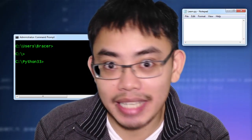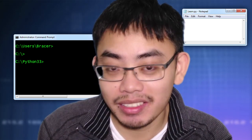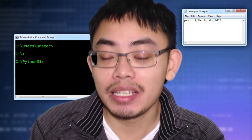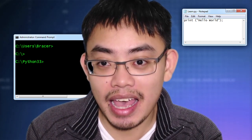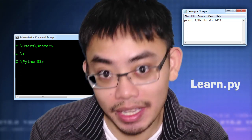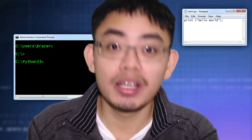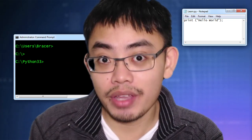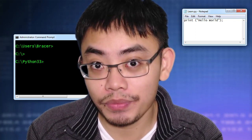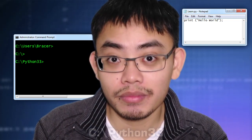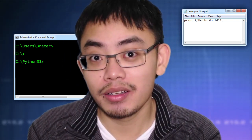Open Notepad or any text editor and type in: print hello world. Now save that text file as learn.py. When it comes to Windows, under the C drive there is a folder called Python 3.3 or similar — just save it under that folder. You just created your first program.